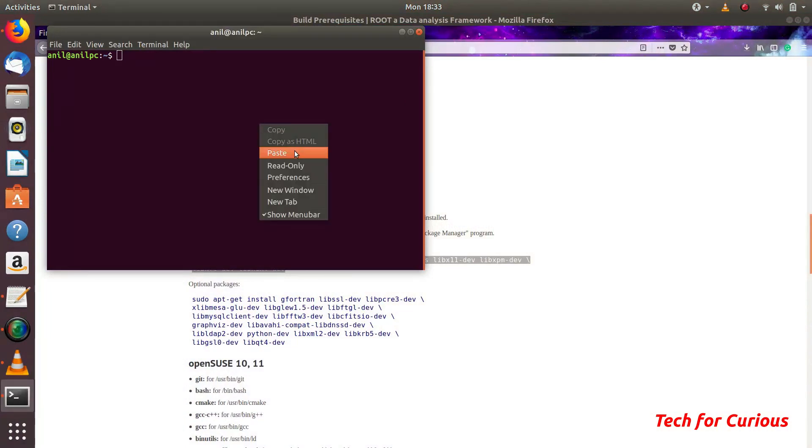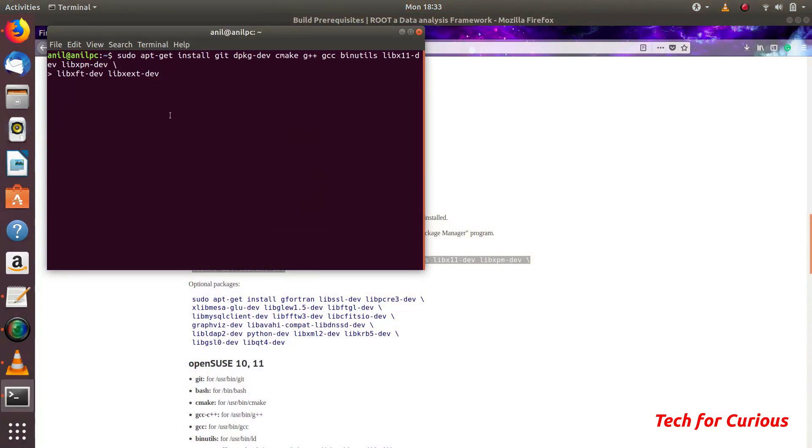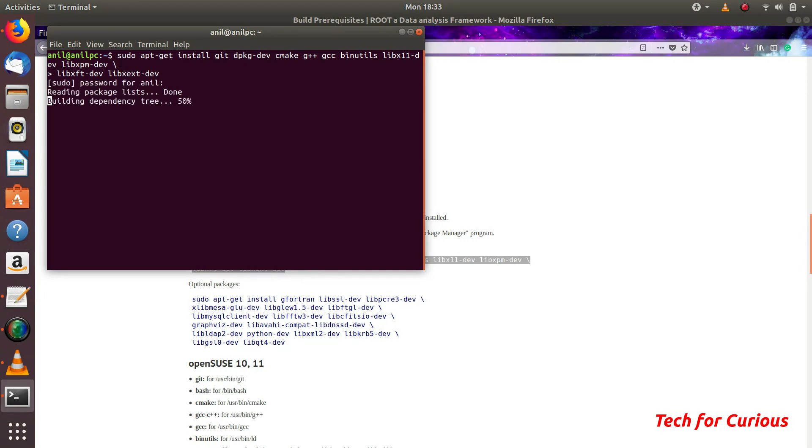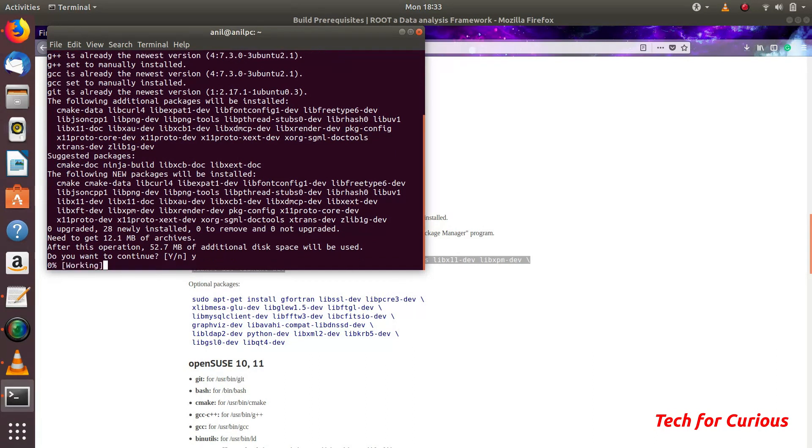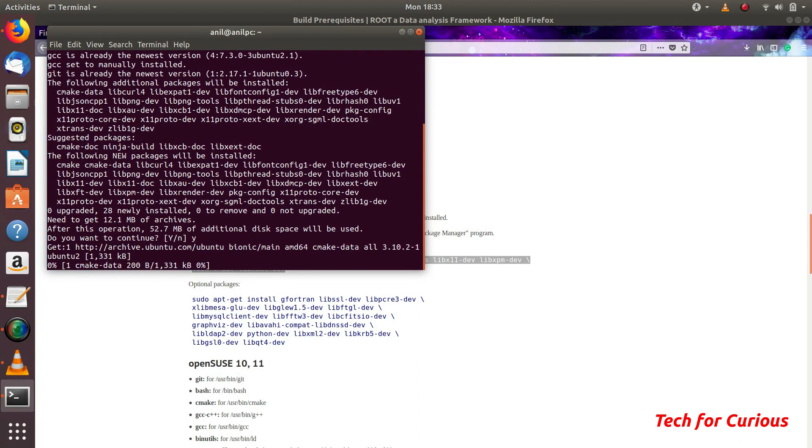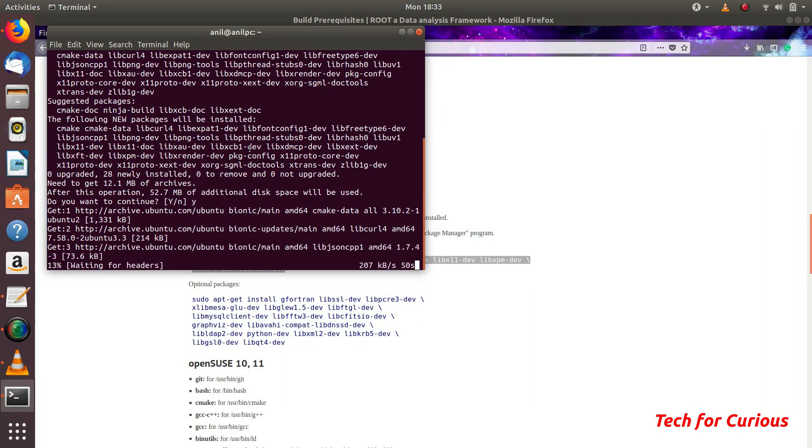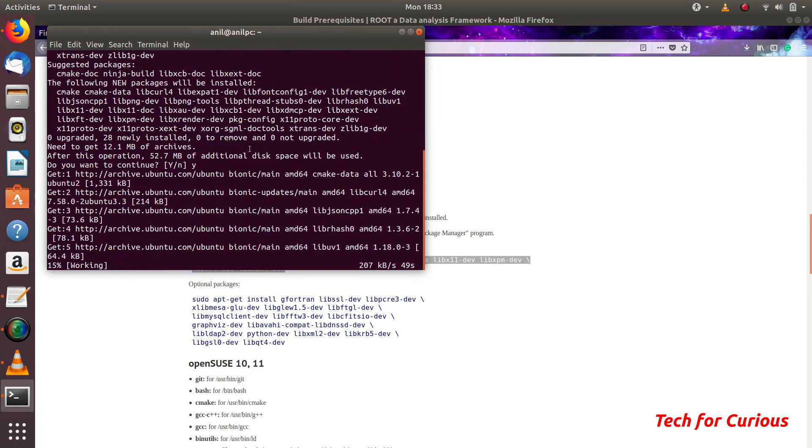This thing works in Ubuntu 18 also. We will be using apt repositories. These are the required packages which must be installed and these are optional. We will be using terminal to install these things. Just paste this and it will ask your permission. I will pause here and wait for it to finish the download as well as this.